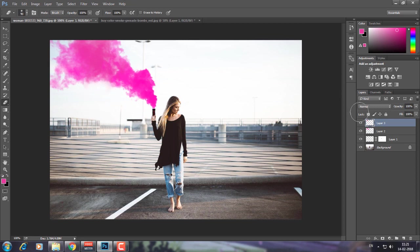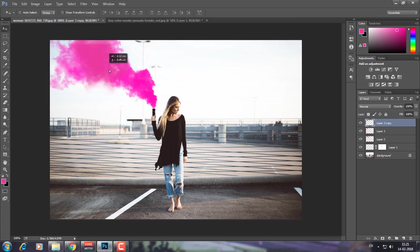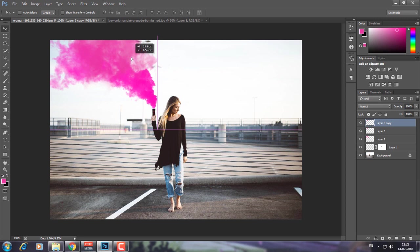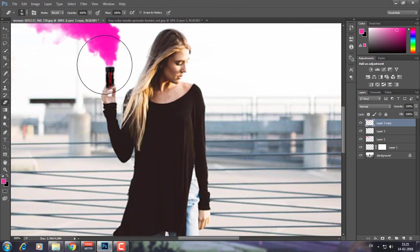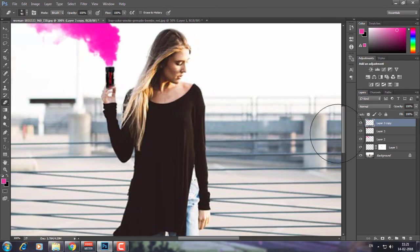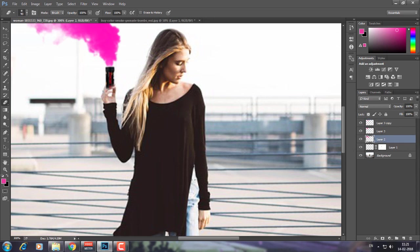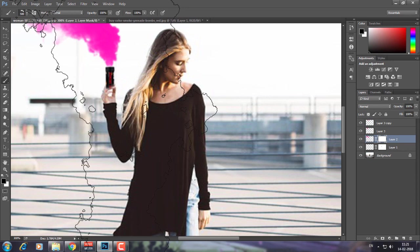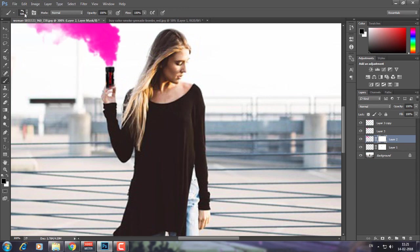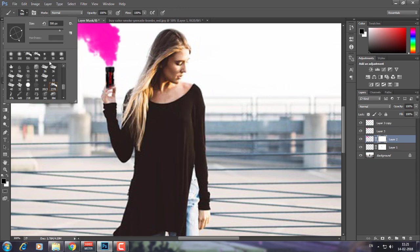Now what you can do is duplicate this layer, then press the move tool and have it in some other places like this. Now press the eraser tool and erase it.